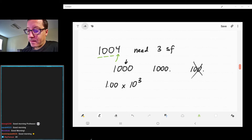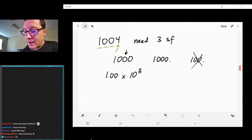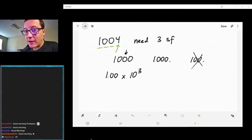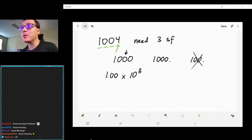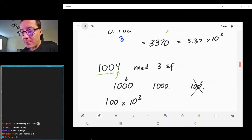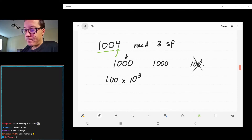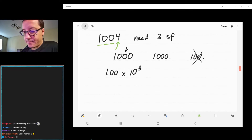On your homework worksheet there will be practice problems for this sort of thing, and there are plenty in the book as well. We're going to do addition and subtraction rules next, and then combine them so we'll have more practice. Any questions so far? Just throw them out there. Let's do one more example.